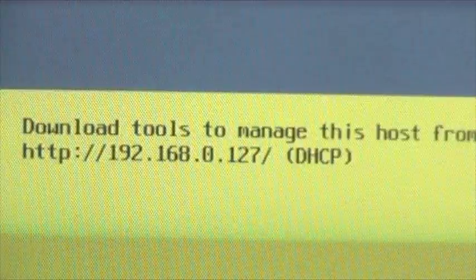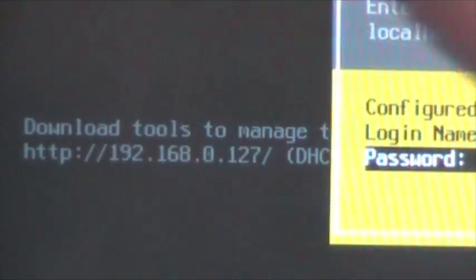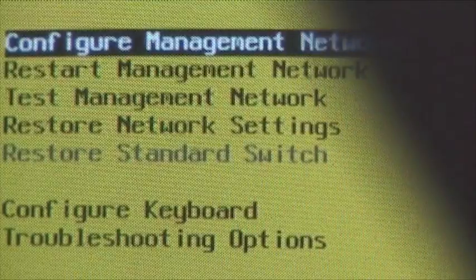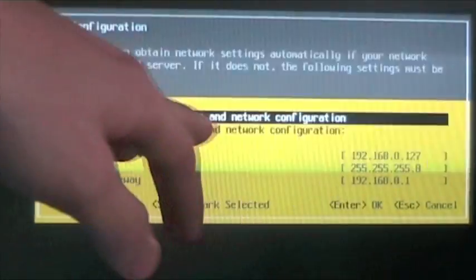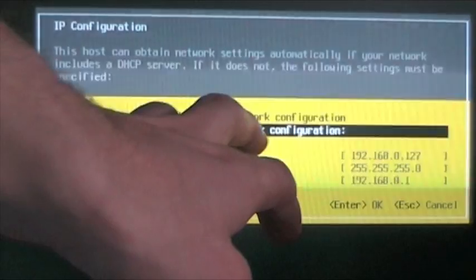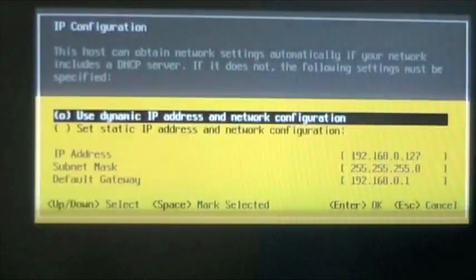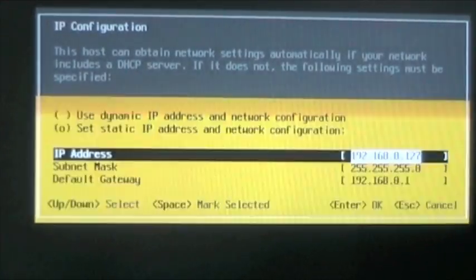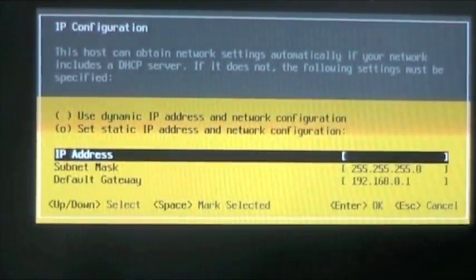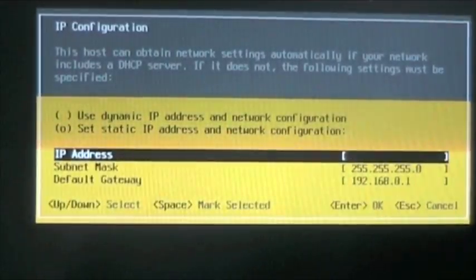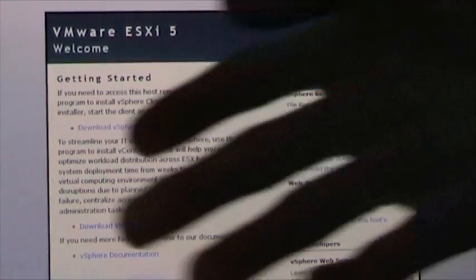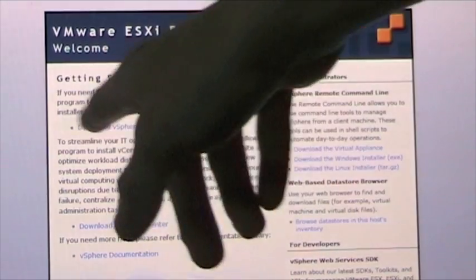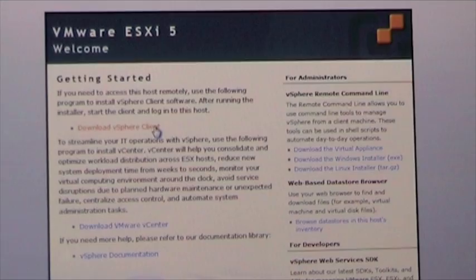If you hit F2 you can log in with root and the password you chose during setup. This will let you configure various things about this installation. If you go to configure management network, IP configuration, you can either use dynamic IP and network configuration or set static IP and network configuration. Generally the IP is 192.168.0.2 or .1.2, it depends on your network. If you go to the IP address in a web browser on another computer you'll get a link to download vSphere client, and that's what you need to install.